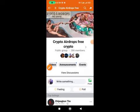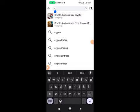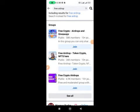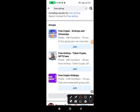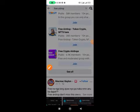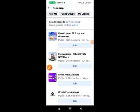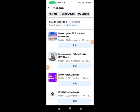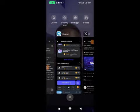Search for 'free airdrop' as well and join those groups. Try to join as many as you can. After joining, come back to ChatGPT, because I don't like writing things on my own — it's very easy to use ChatGPT instead of thinking about what to write.